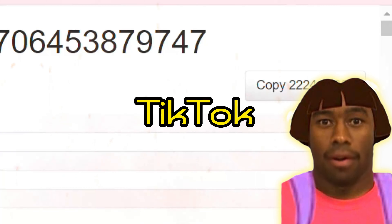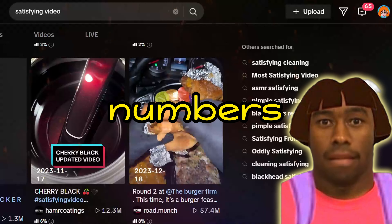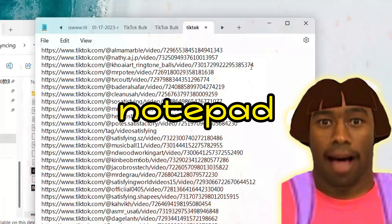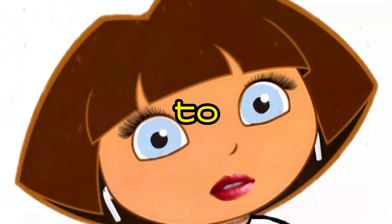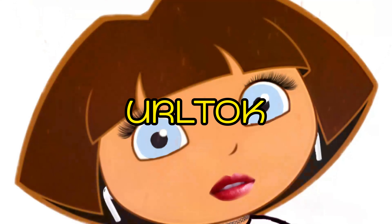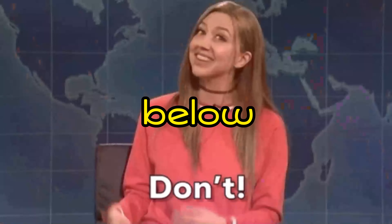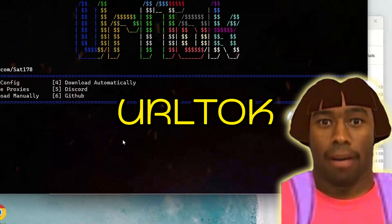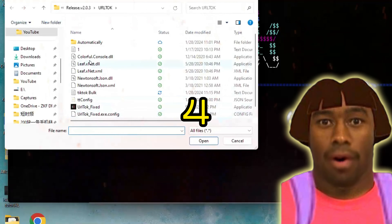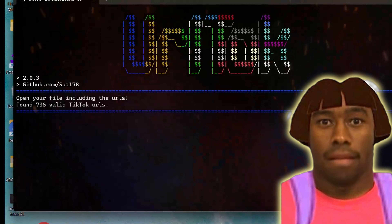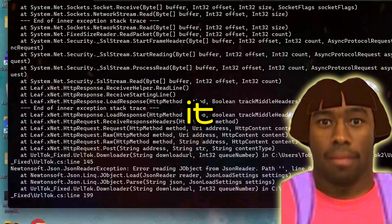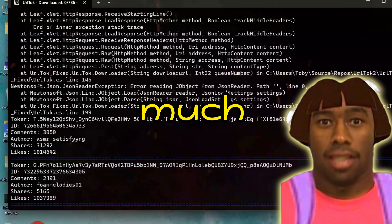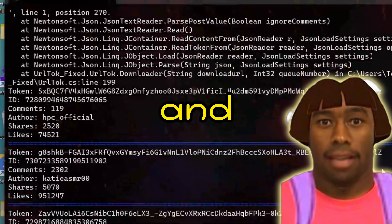Once you are satisfied with the number of TikTok videos, click copy on the links. Now open Notepad and paste all the TikTok links. Then download a software called EarlTalk — I'll put all the links in the description. After downloading EarlTalk, open it, press 4 on your keyboard, and a window will appear. Click on the Notepad with all your TikTok links. It will start downloading, and you can get as many TikTok videos as you want, completely free with no watermark.